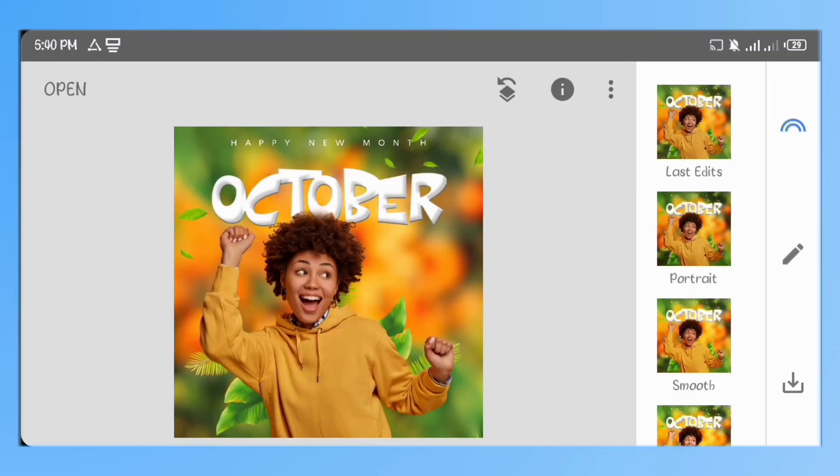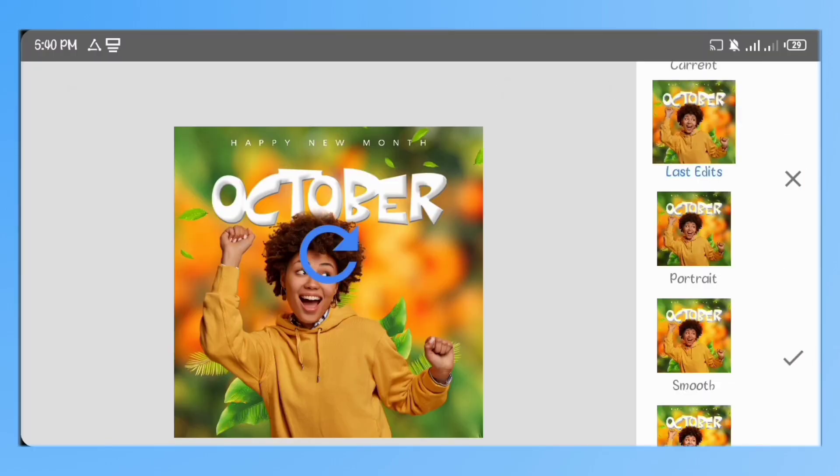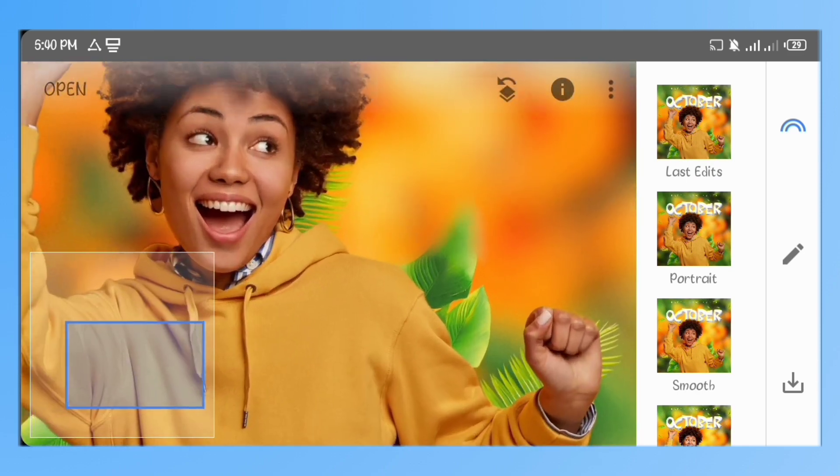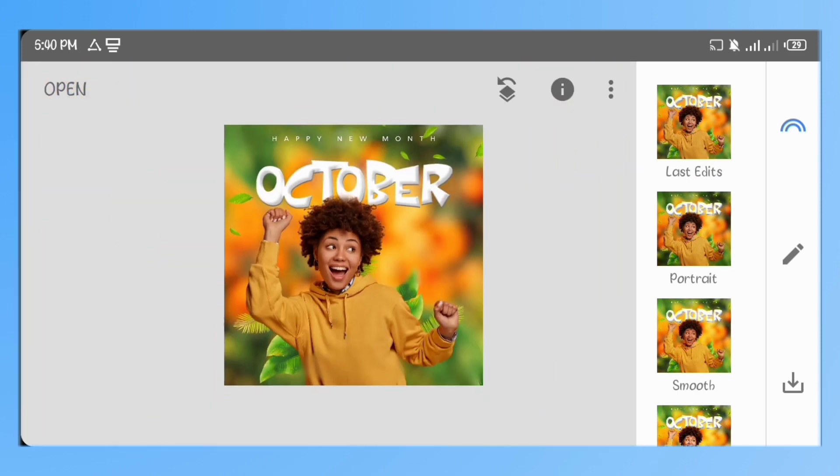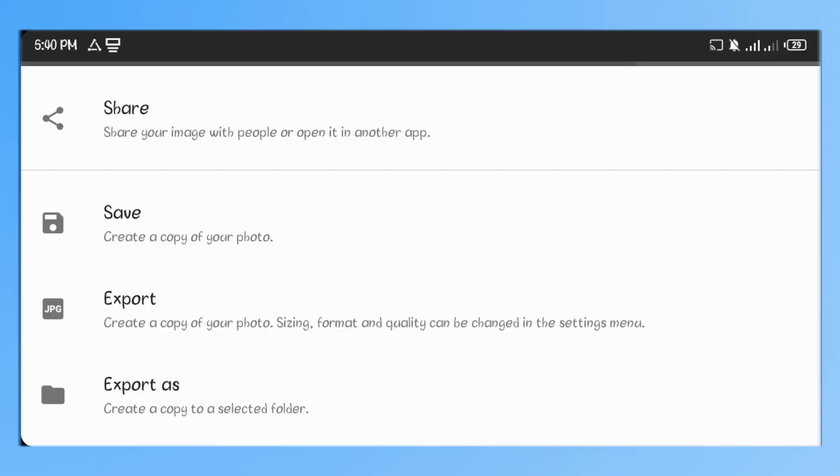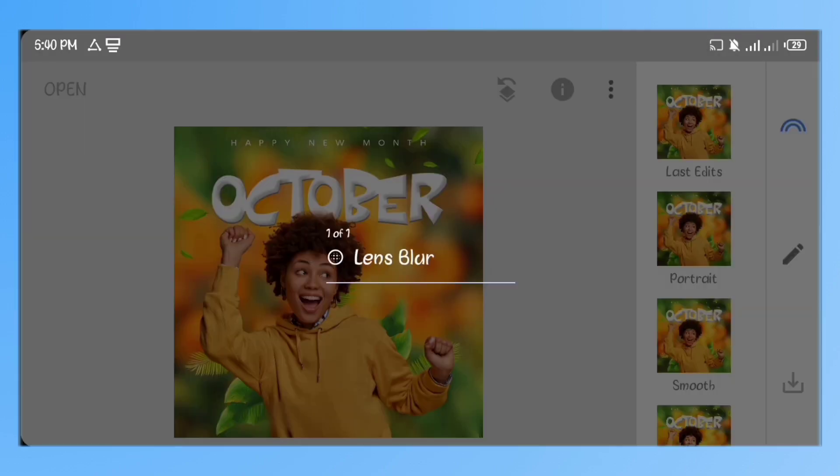Open the image here in Snapseed and click on Last Edits. It will apply the last edit to this current image. Now, save your work and head over to Pixelab again.